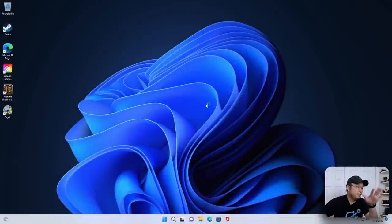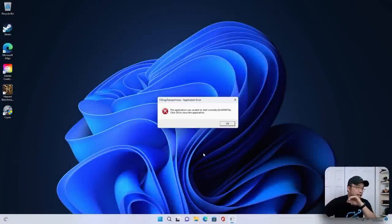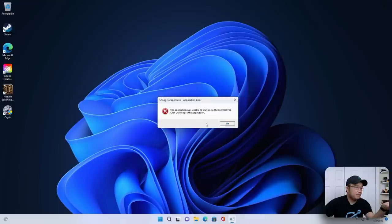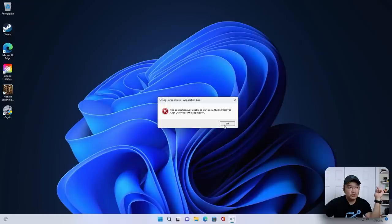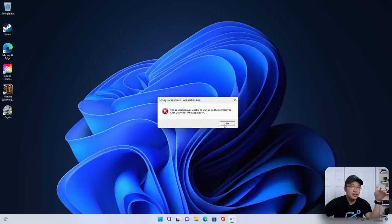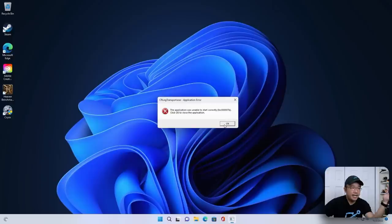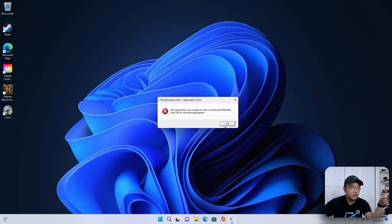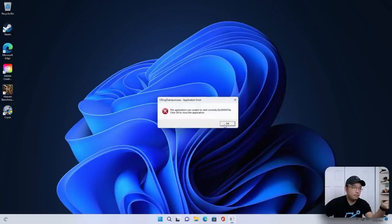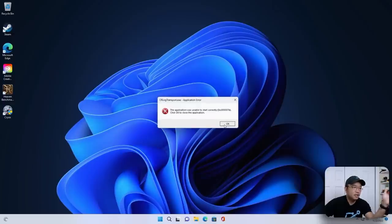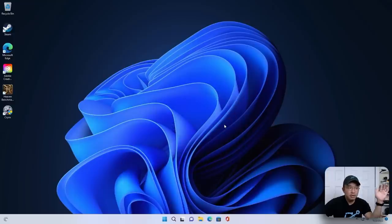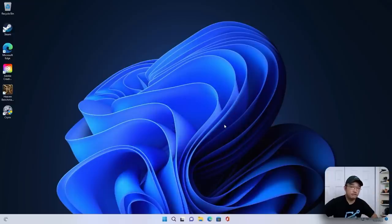All right, so here we are on the desktop booted into Windows 11, and I am running into this little issue. This CR log transport error is after I installed Adobe applications. Anything that I installed from Adobe, it runs for the first time, and then it kicks with this error, and I can't seem to figure it out. It told me to uninstall, reinstall. I've done all that, and I can't even run Photoshop anymore, and this error keeps kicking up.